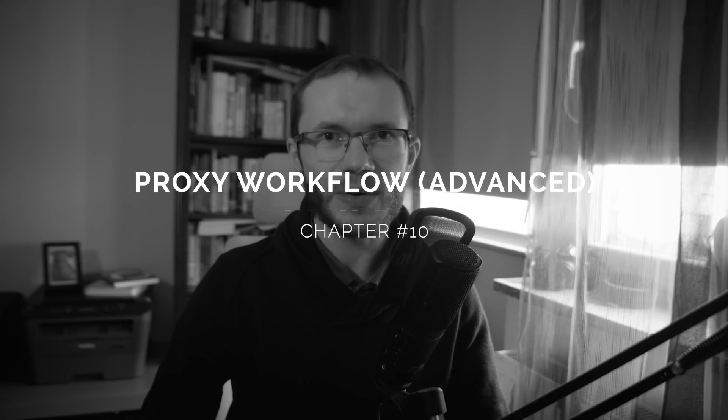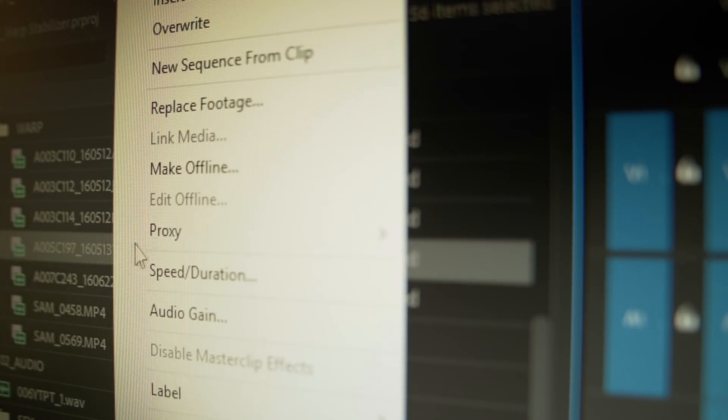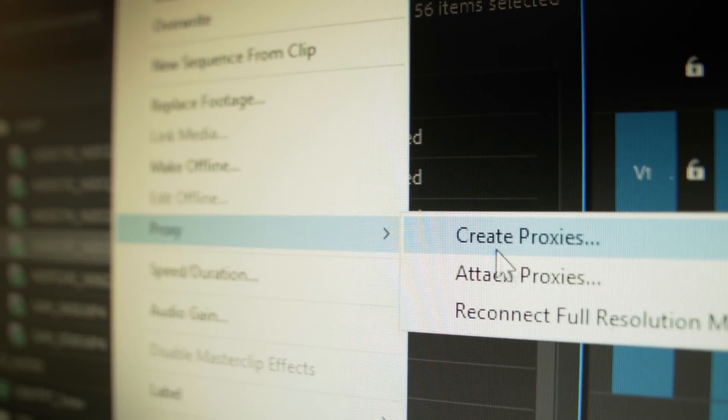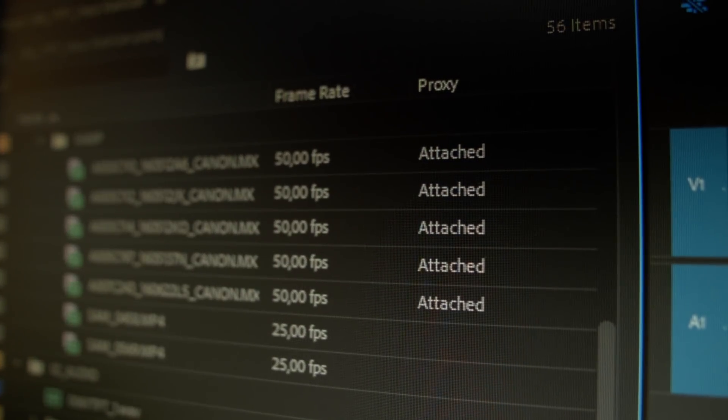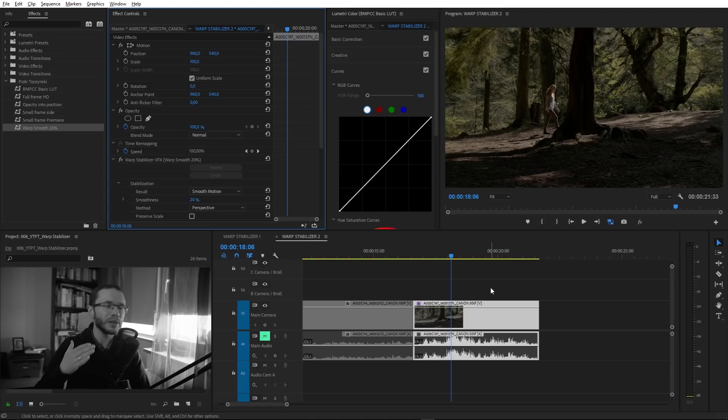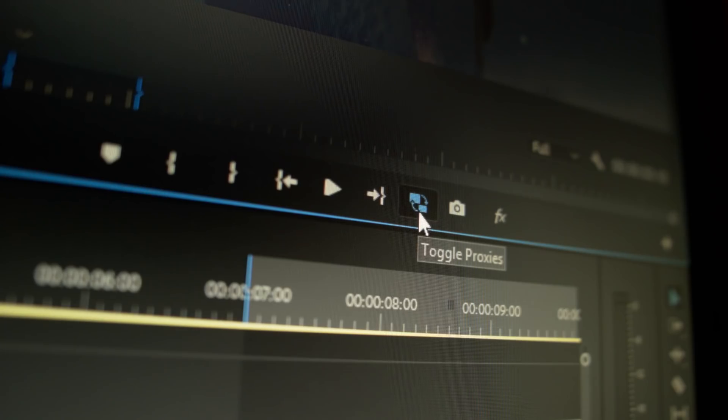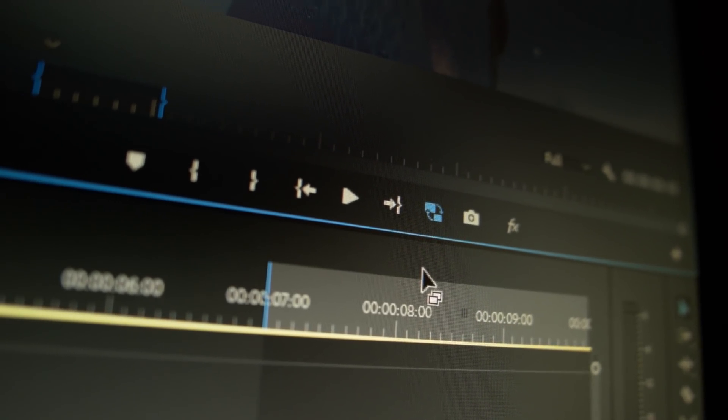The last chapter is about using Warp Stabilizer in a proxy workflow. You can use it, but as mentioned, Warp Stabilizer must analyze the footage. Because of that, even if you have a proxy attached, Premiere Pro will display the full resolution file when Warp Stabilizer is applied — it completely ignores proxies and the toggle proxies button. Just keep that in mind when using proxies.